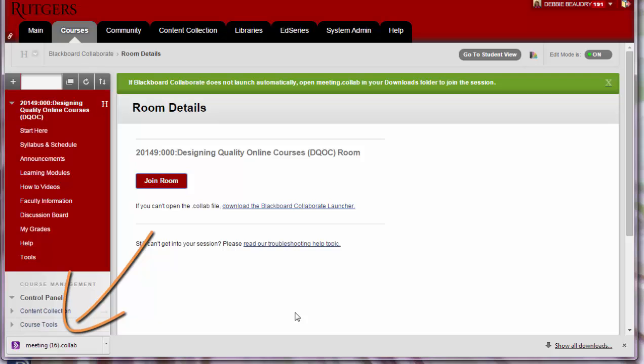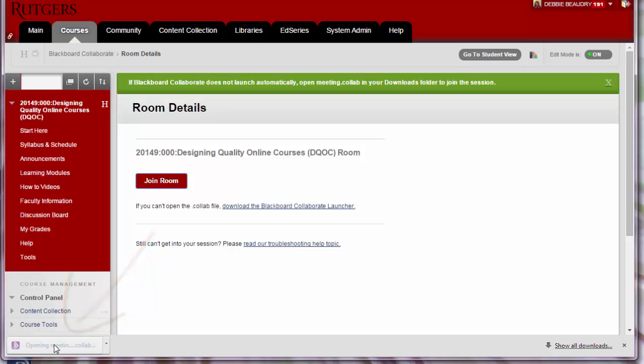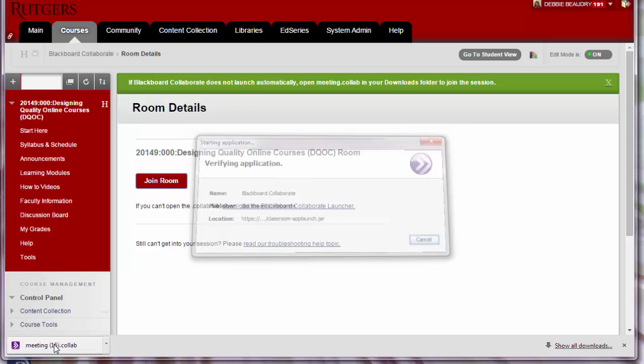Next, you'll start the Collaborate software by clicking on the Collaborate icon in the lower left corner. This next step may take a minute or two.